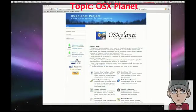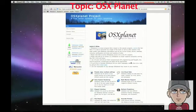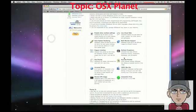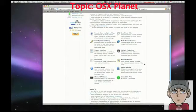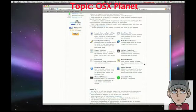Hello and welcome to another video by ComputerWiz1. Today I'm going to be demonstrating a program called OSXPlanet, and what this program allows is you as a user to be able to display a live satellite visual of the earth.